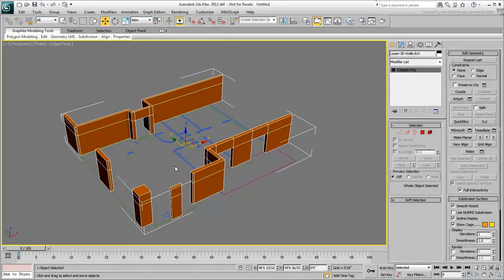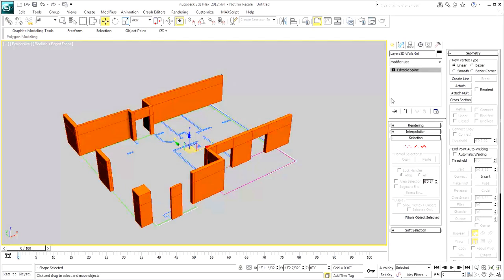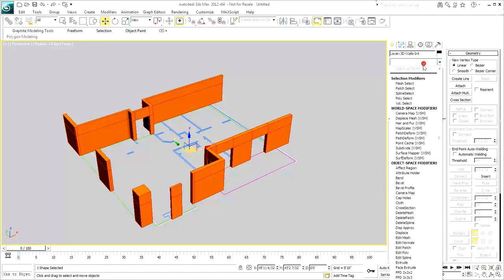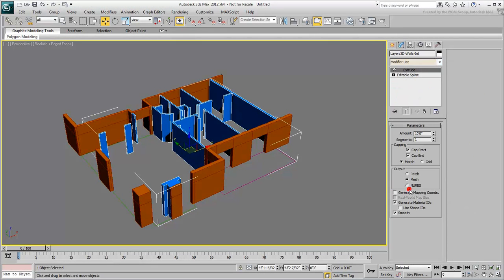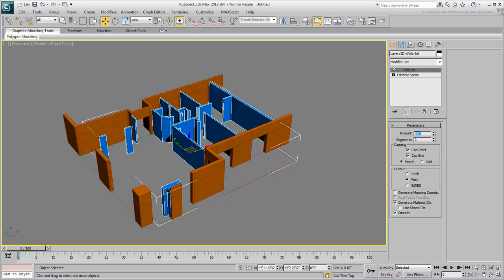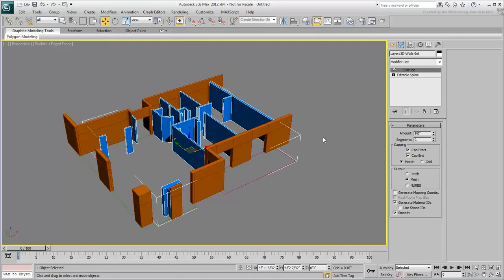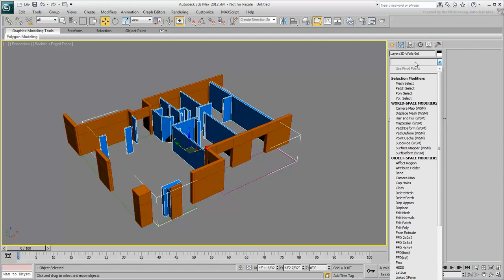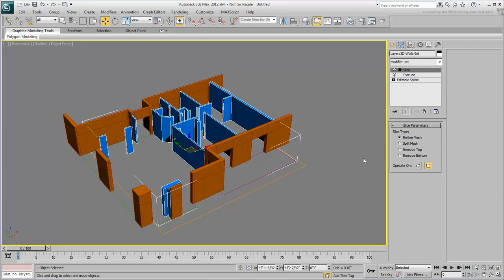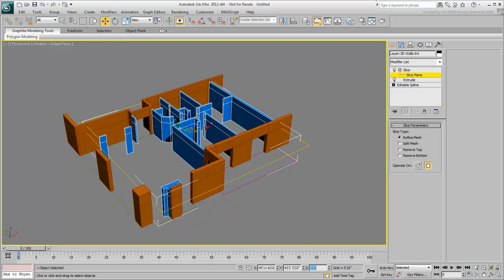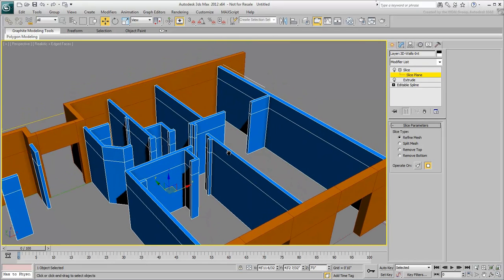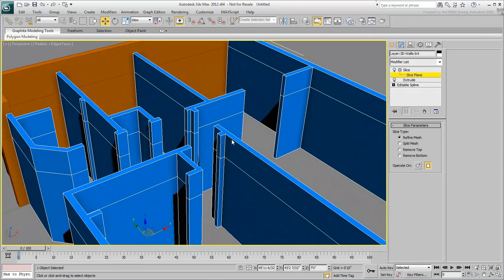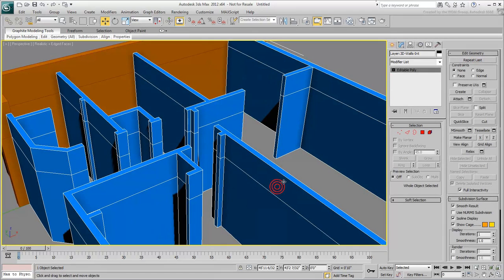Extrude the interior walls by a value of 9 feet. Add the Slicing Plane set to 7 feet high as you did earlier. Convert the walls to an editable poly and create the headers above the door openings.